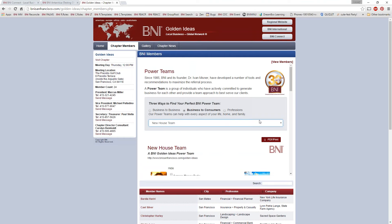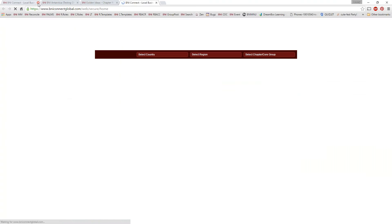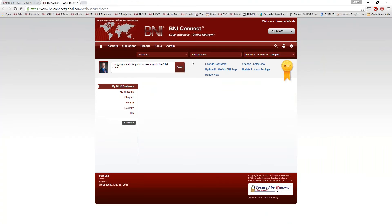So the question is: how do we go ahead and do this ourselves in BNI Connect? To do that, we do need to log into BNI Connect. There isn't a separate website or anything else you need to log into — just log in with your regular username and regular password. If I click on BNI Connect here, this will take me into the system.